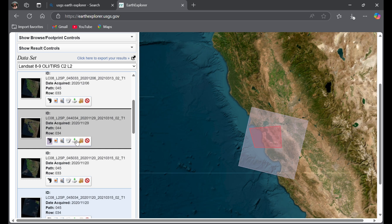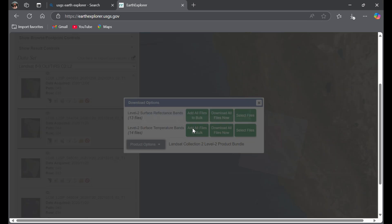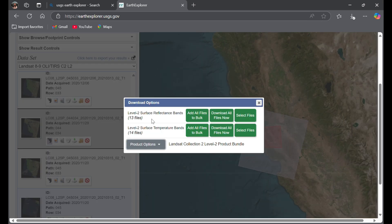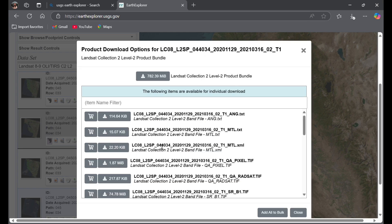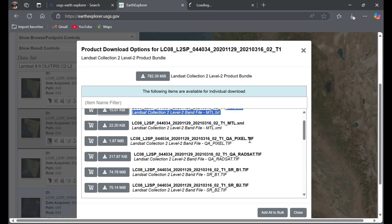To download, go to Download Options. If you want bulk files you can do that, but if you don't need much data, go to Product Options. First, download the metadata file — this is the MTL.txt file.